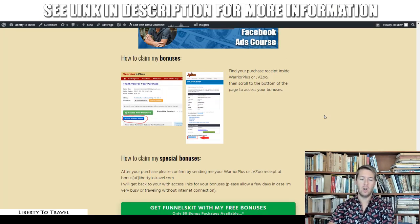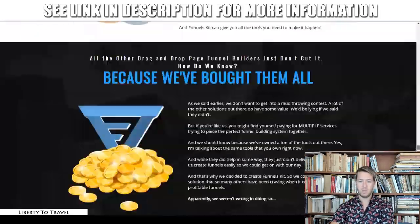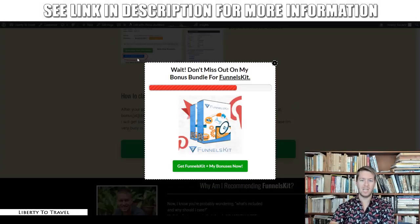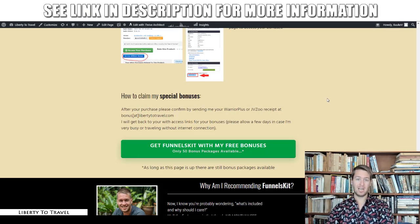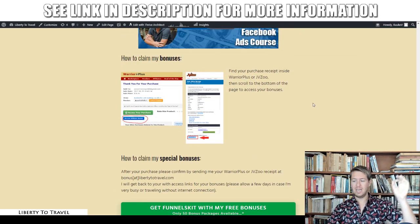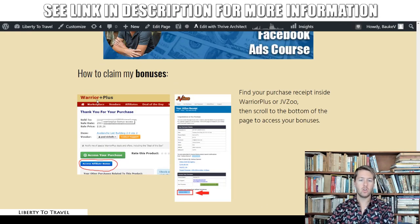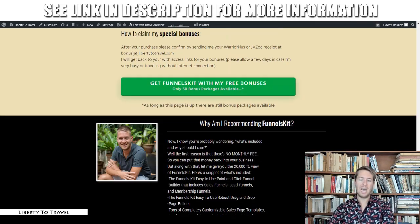To claim my bonuses: click the link below this video, come to the page, click any of the green buttons, go to the Funnels Kit sales page, and click any of the buy buttons. You'll go through the checkout process on Warrior Plus. Inside your Warrior Plus account, click your username in the top right corner, click on your purchases, find Funnels Kit, scroll to the bottom of that page where it says 'Access Affiliate Bonus,' and that is where my bonuses will be waiting for you free of charge after your purchase.